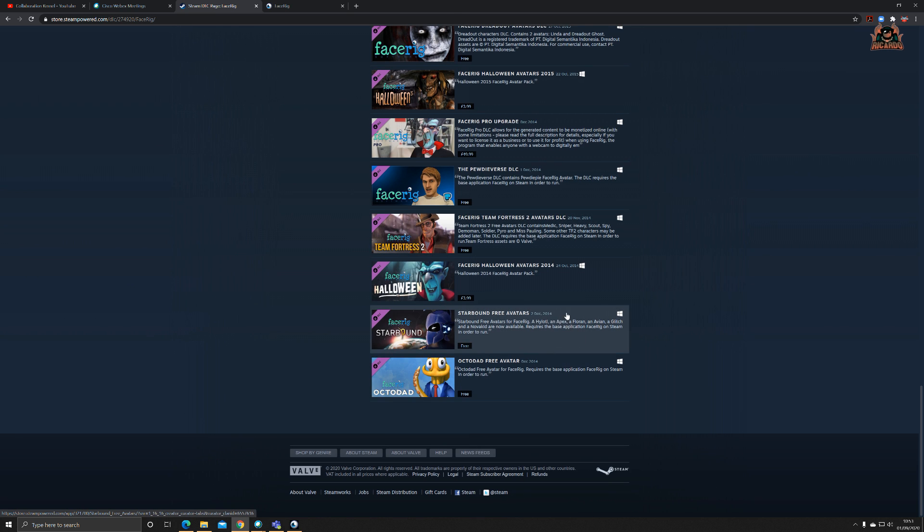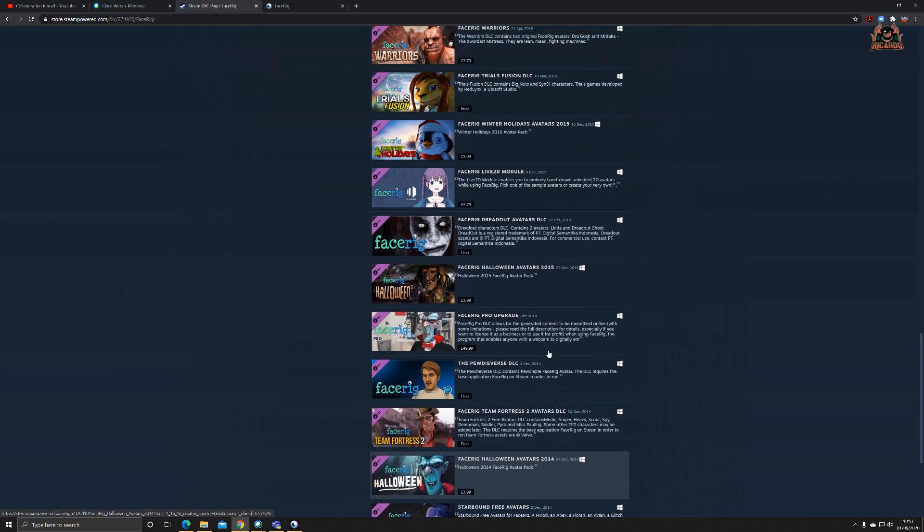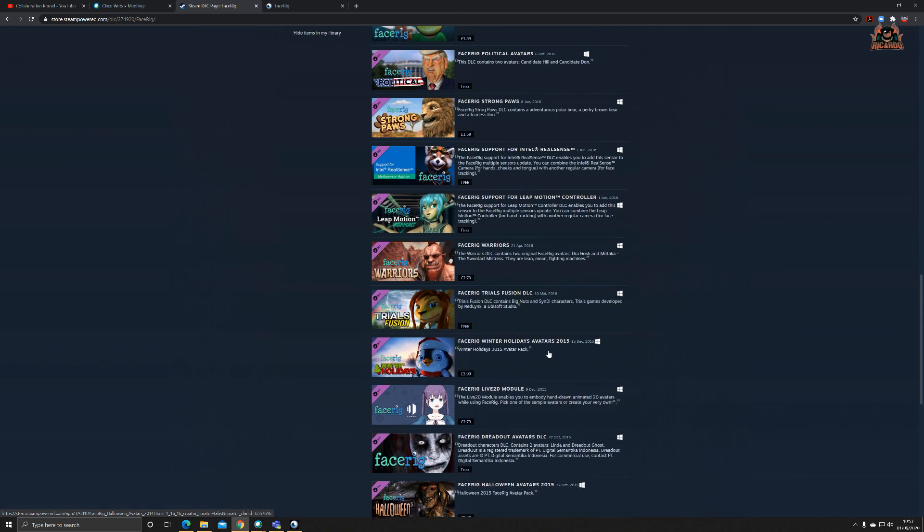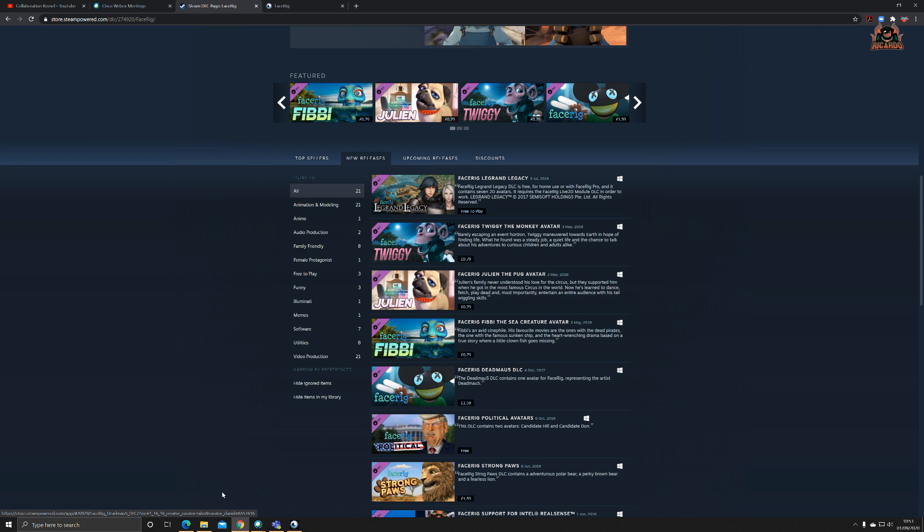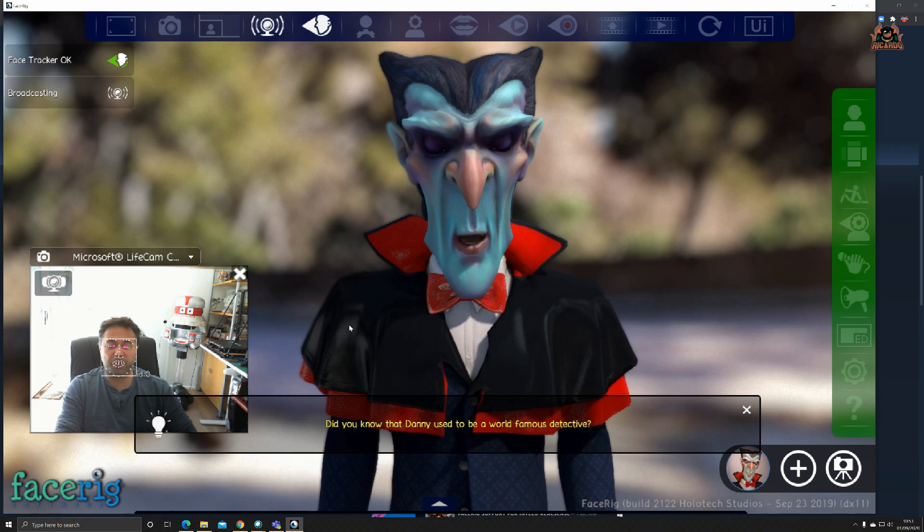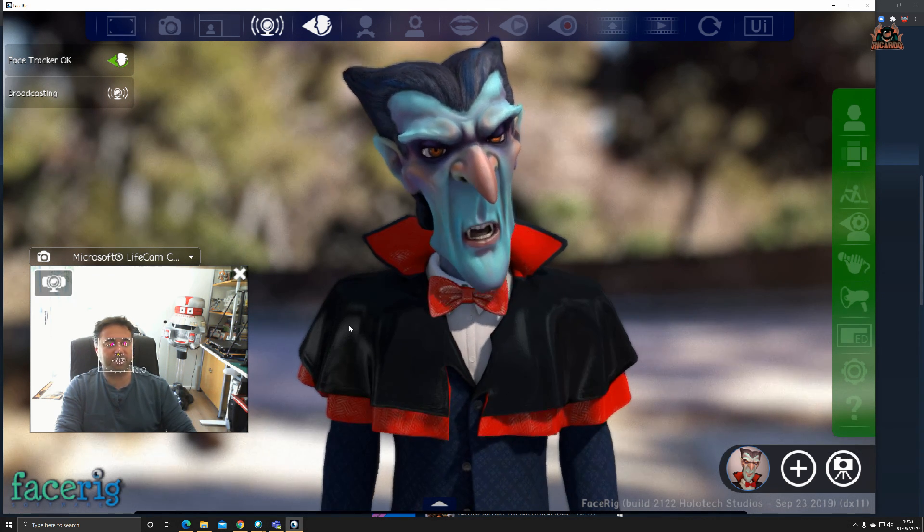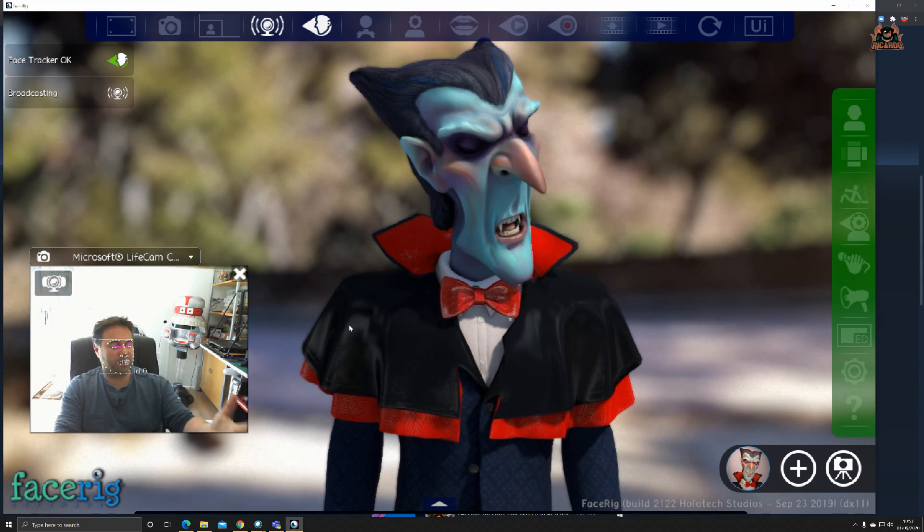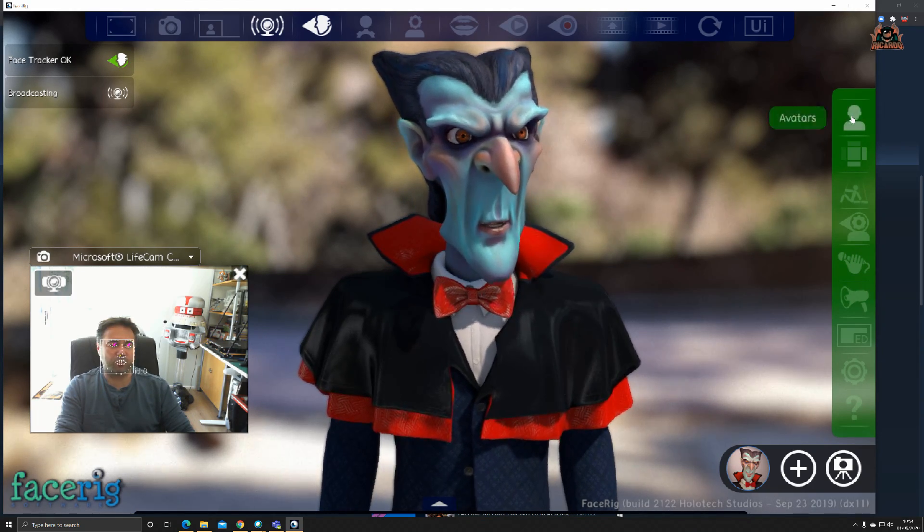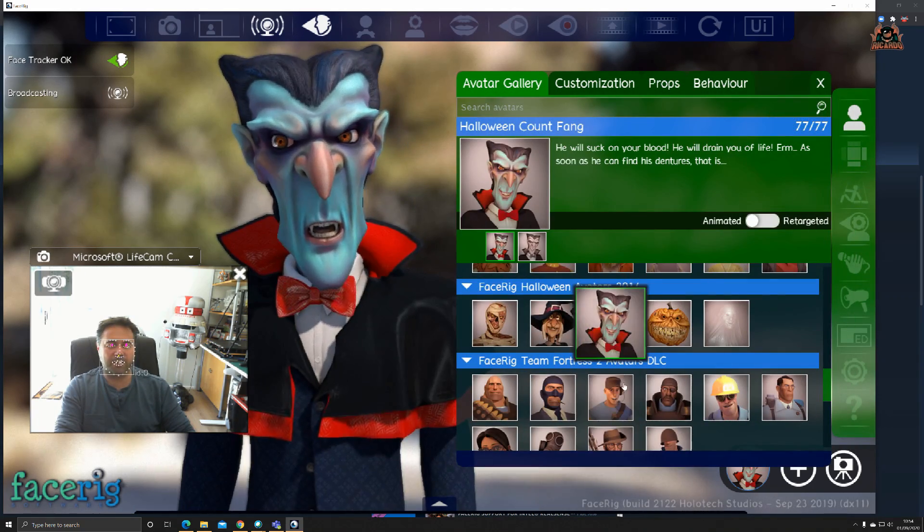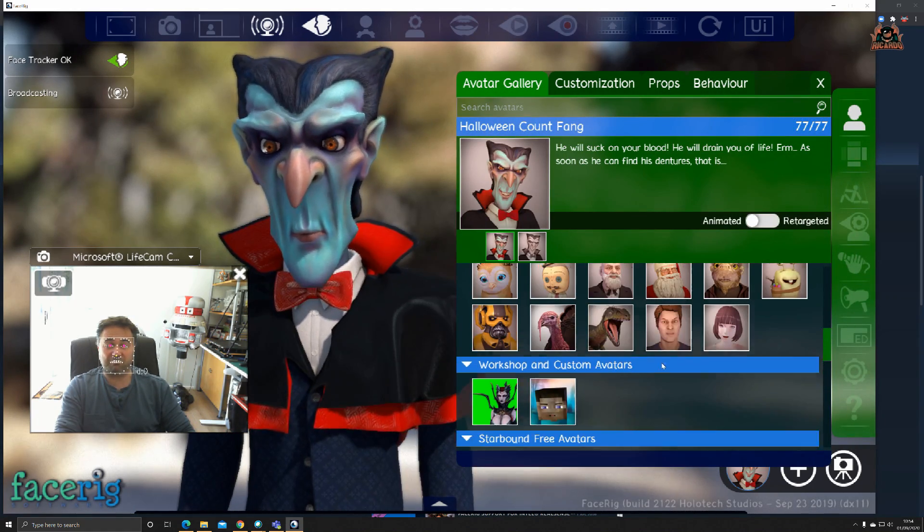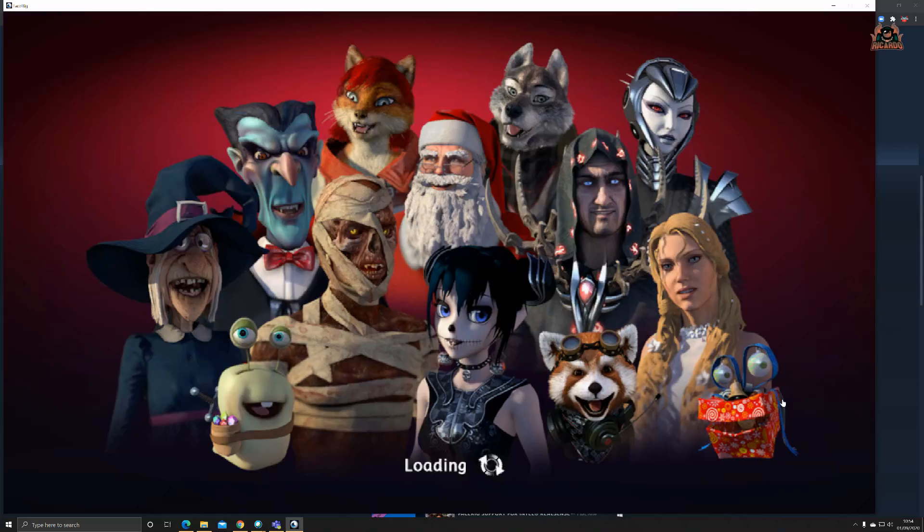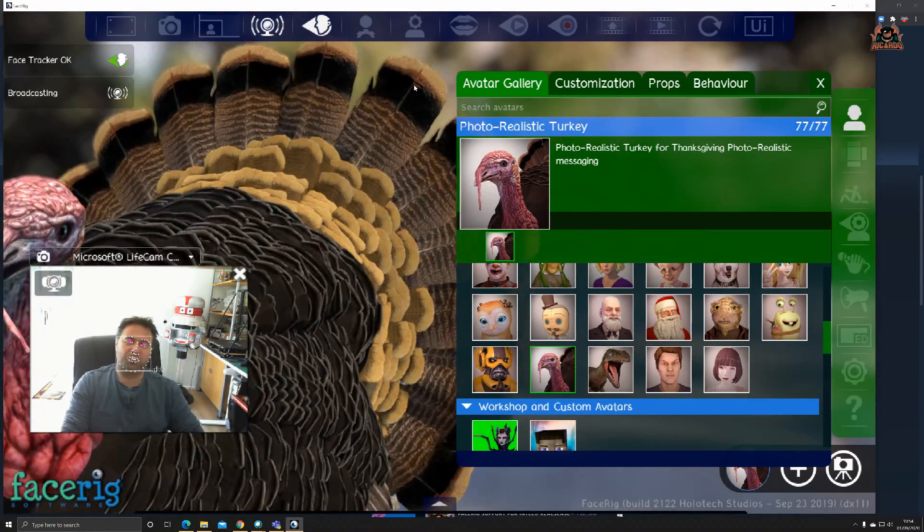I quite like the Halloween ones. You can be PewDiePie for free if you want to, Octodad, things from Starbound. A lot are free, some you've got to pay for, but they're only like £3.99 or five dollars, so it's not too much of a stretch.